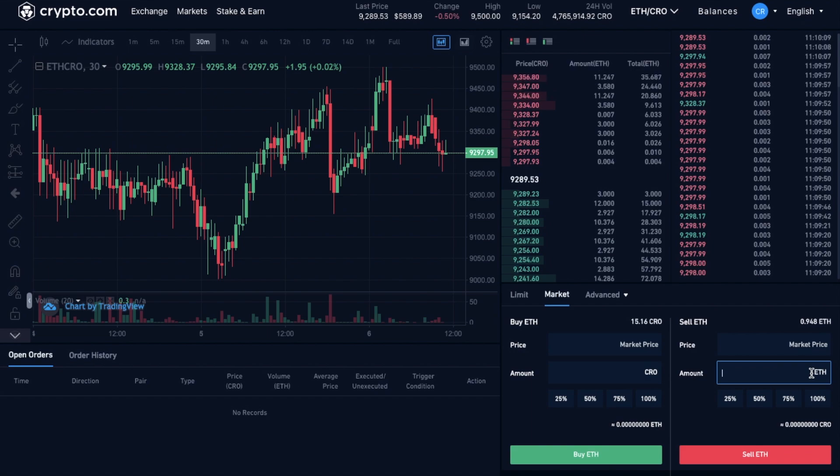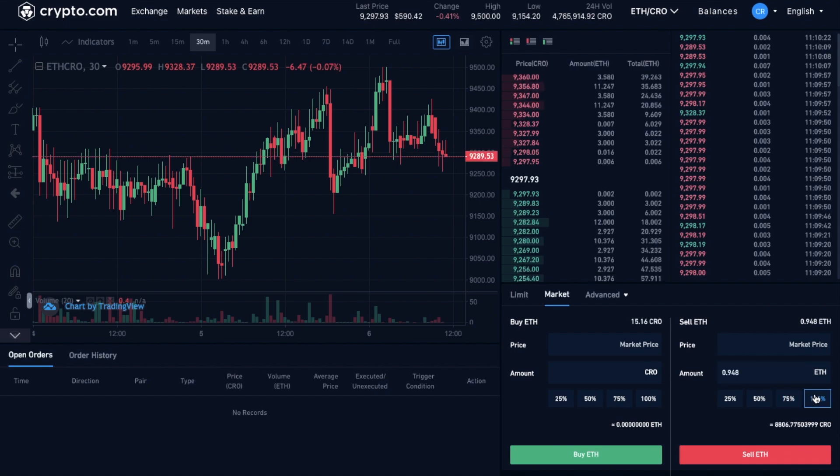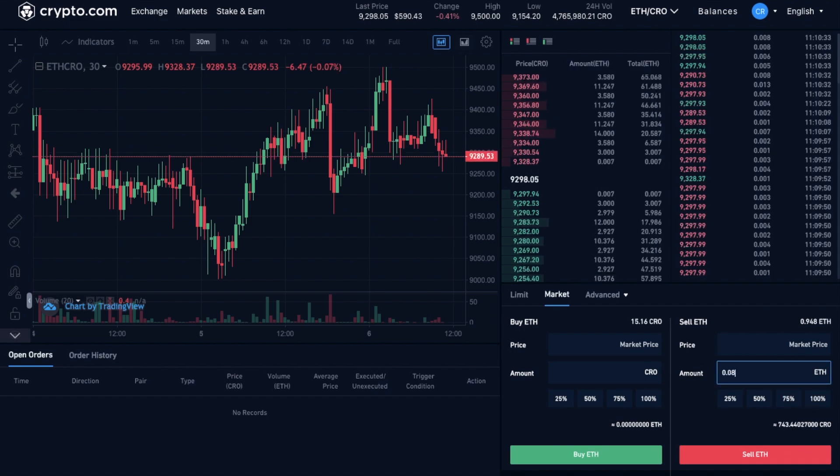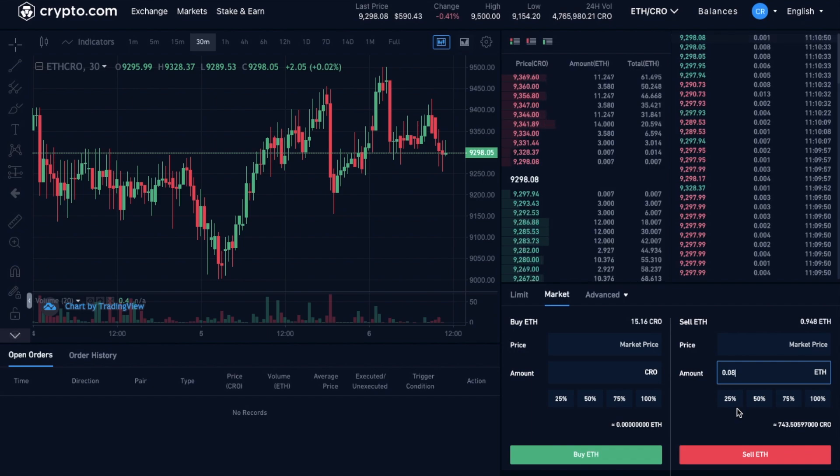And in here, you can enter in the amount that you'd like to buy, or you can select 25, 50, 75, or 100% of your balance from your spot wallet. Then to go ahead with your order, all you need to do is click onto the sell ETH button. And your order is going to complete immediately. You'll then see your newly acquired CRO tokens appearing under your balances.